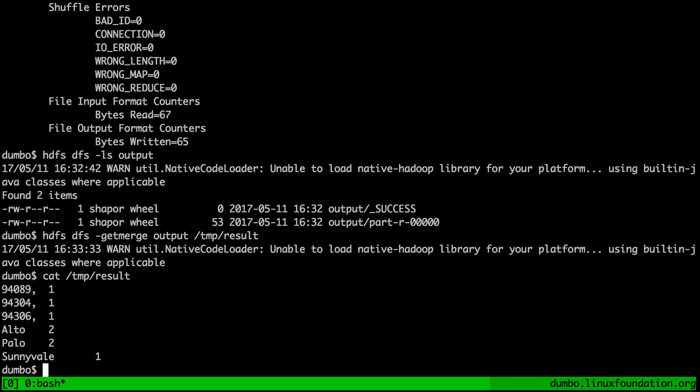It looks like a correct result. We have a few words in our input file and all of the zip codes are unique, so they counted as one. Alto and Palo — those words are used two times, so you see that as well. And Sunnyvale was also used just one time. So that looks like a very proper output of a MapReduce job. What's next? Well, let's try our next processing framework: Spark.